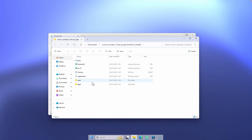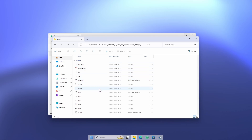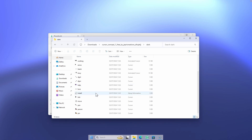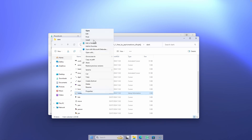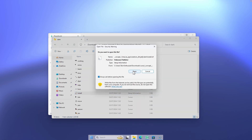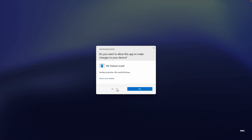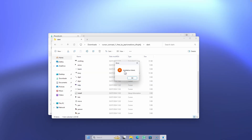Once inside the extracted folder, you will find two versions of the cursors: a dark and a light version. I'll go with the dark one. Inside that folder, you have all the cursors, and you will also find an install file. To install the cursor, simply right-click on the install file, click Install, and then click Open. This should install a brand new cursor.